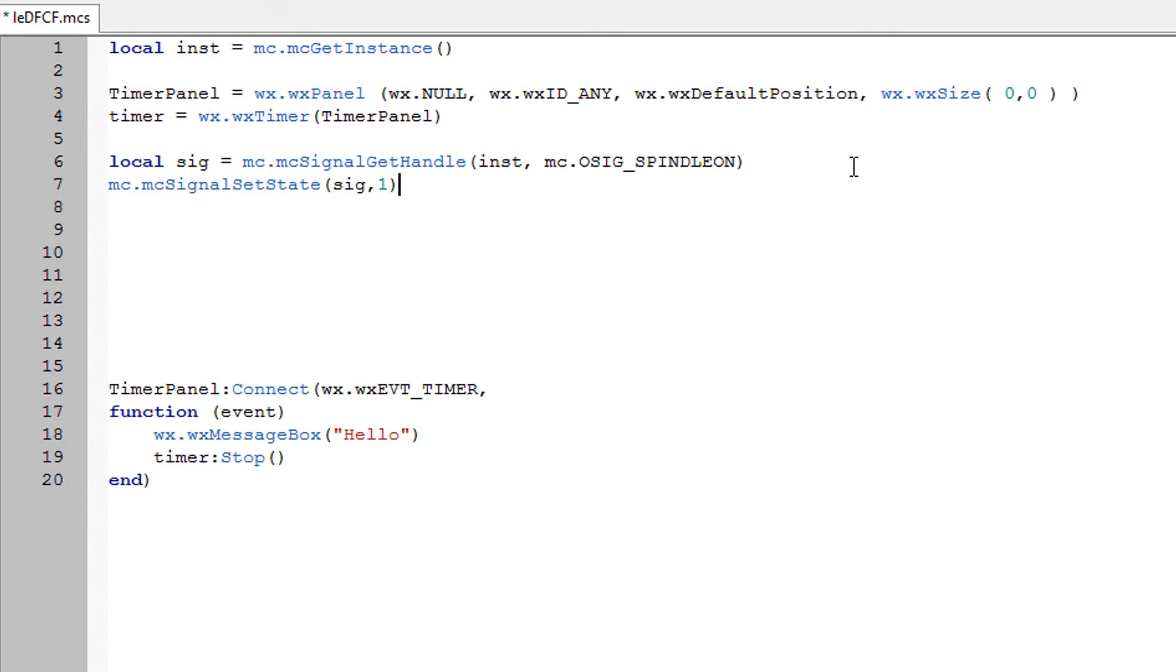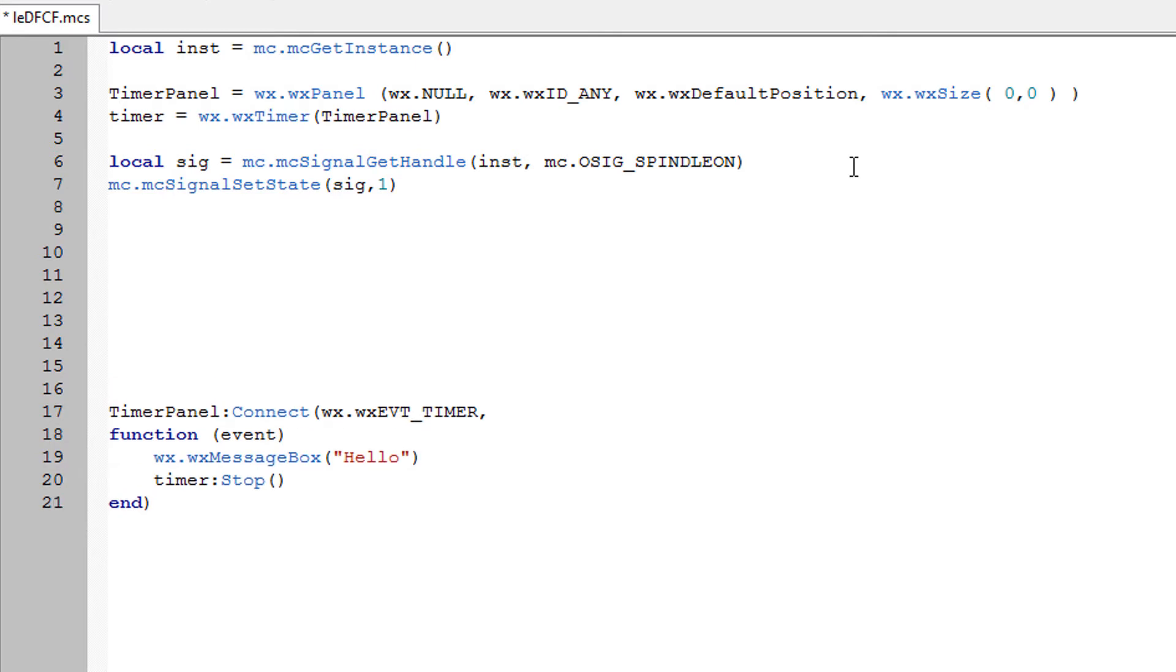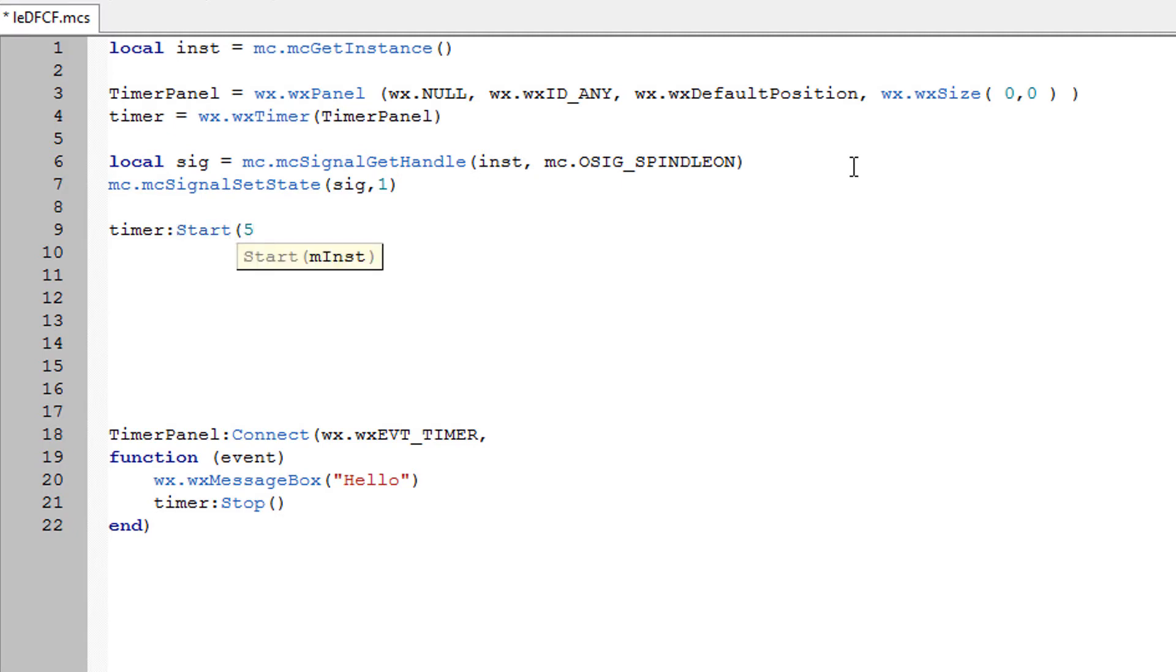So we've turned the signal ON. Now we need to start the timer off which we can do with timer start. And it's in milliseconds. Let's do this for 5 seconds. So add your 3 noughts. So 5000 milliseconds is 5 seconds.